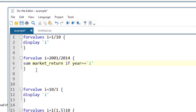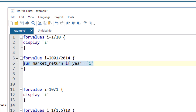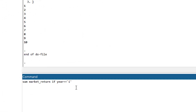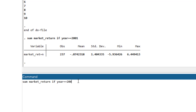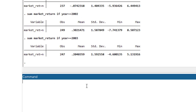Now, rather than just displaying numbers, we want to perform actual analysis using looping. I have a dataset open which has index values and index returns for years 2001 to 2014. We want to summarize the variable 'market return' for each year. So we want to summarize market return for year 2001, then repeat the command for year 2002, then 2003, and so on. Repeating a command manually is time-consuming and prone to error.